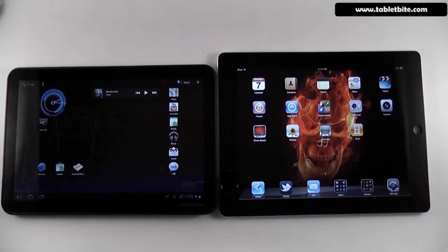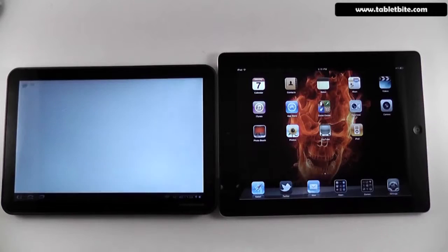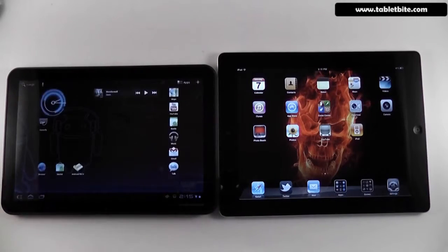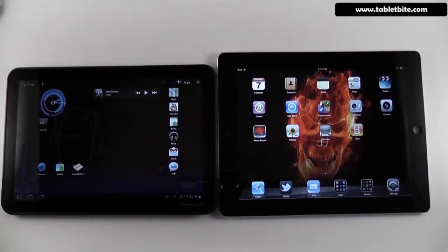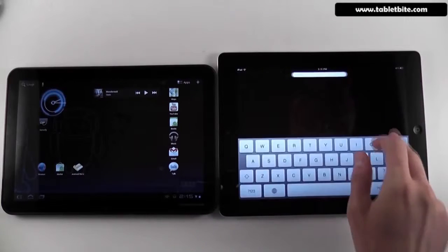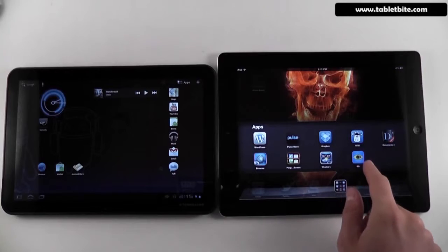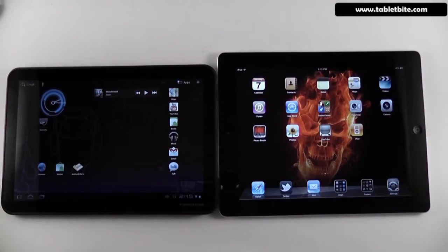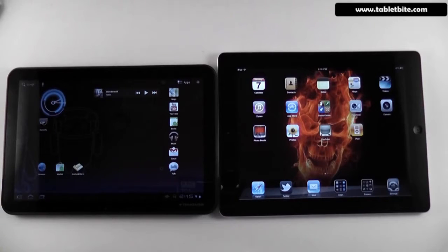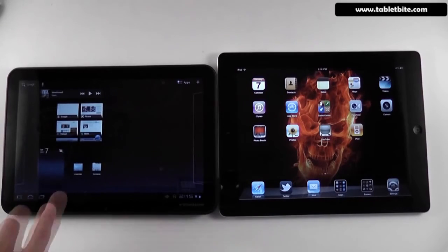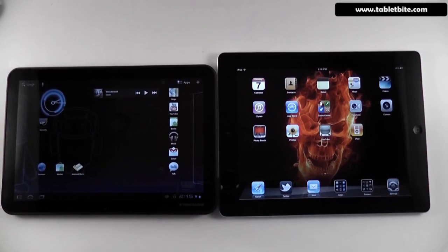In terms of messaging, you get Google Talk by default on Android devices, while you have nothing for messaging built into the iPad. There are a couple of third-party apps, some free, like IM Plus, which allows you to use Skype, Yahoo Messenger, MSN Messenger and others. However, there's nothing straight out of the box like there is on this Android device.